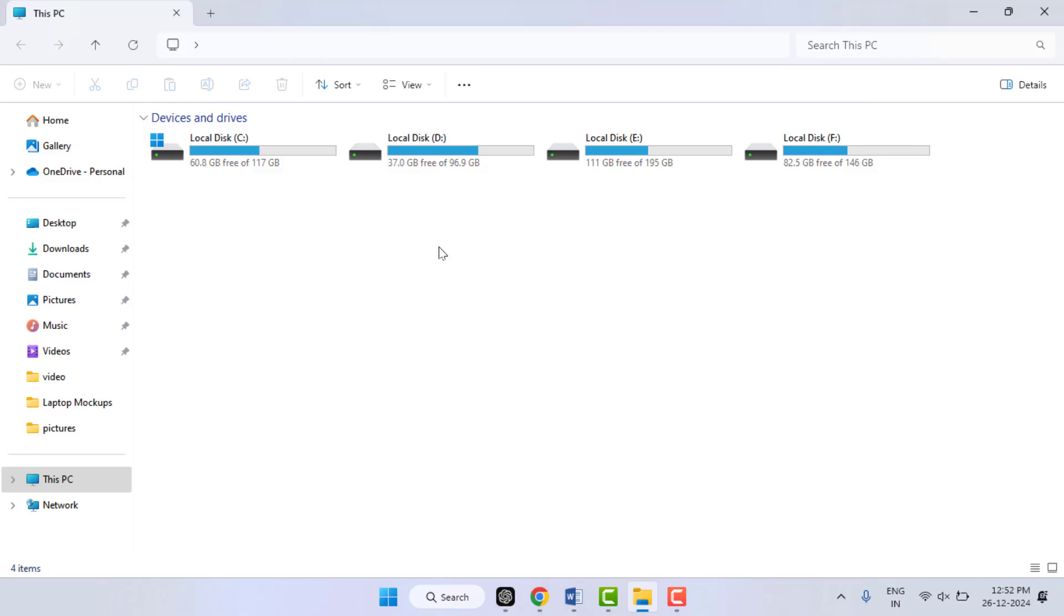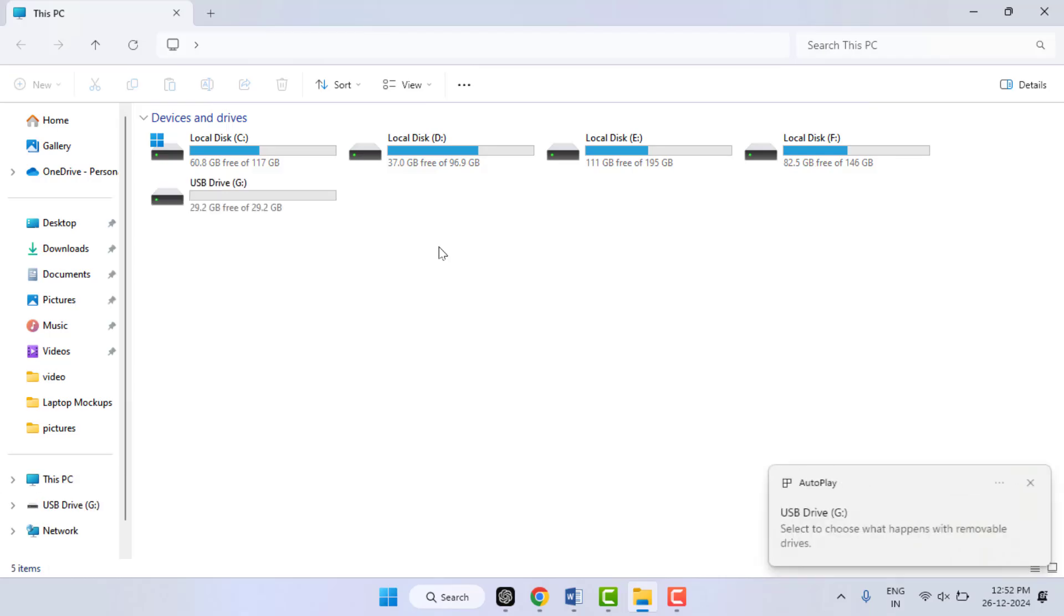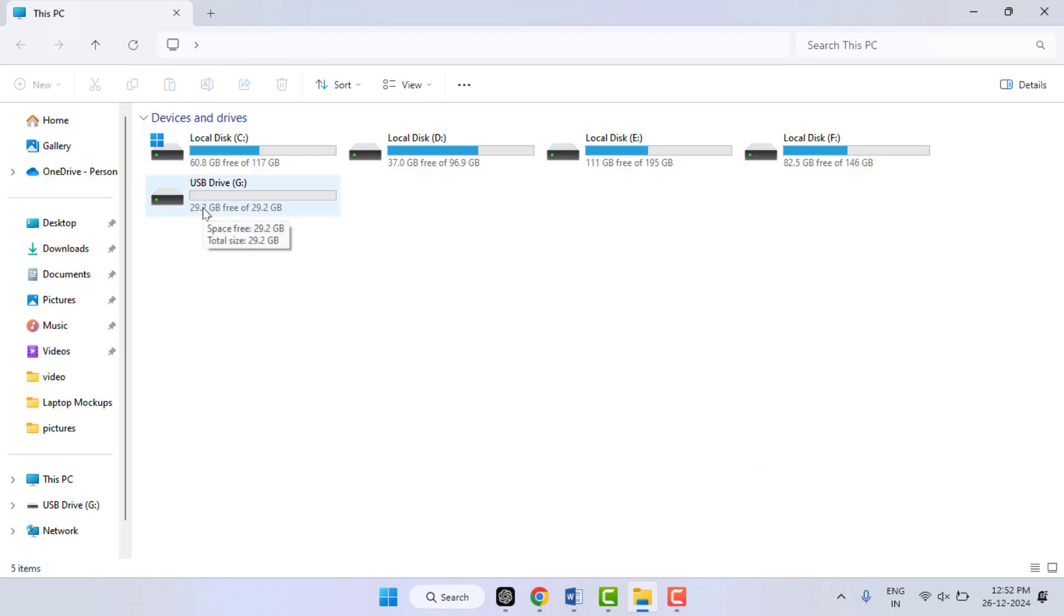So for this, open the File Explorer and insert your USB drive. For example, I have inserted my USB pen drive to my PC. As you can see...